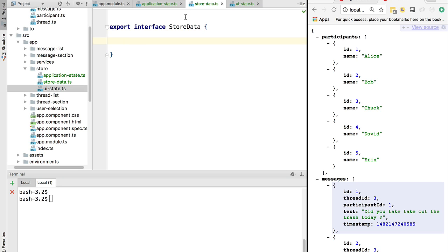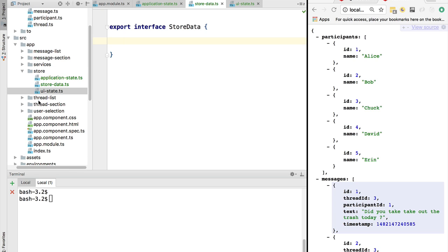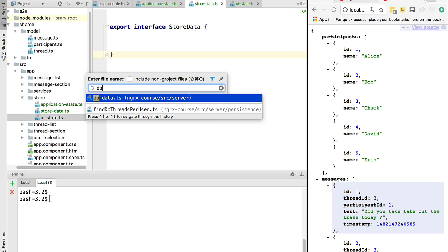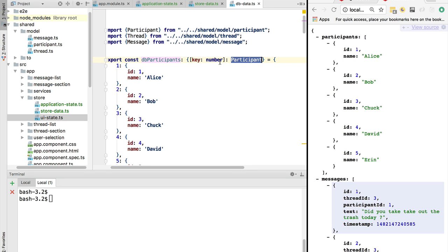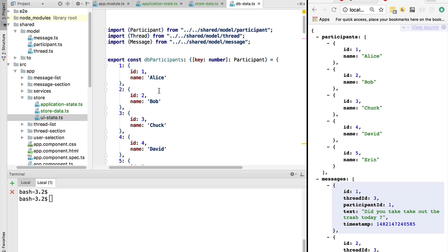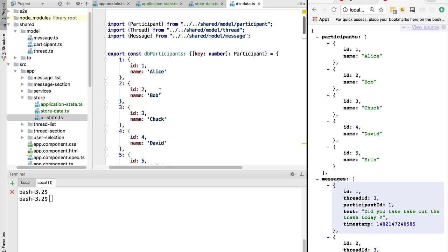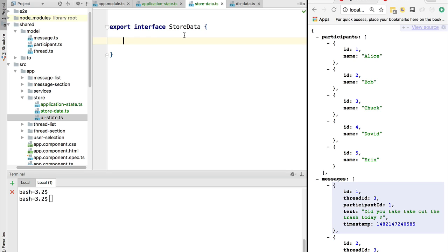Now let's define the store data — what will the store contain? The store data is a small in-memory database on the client side, so we should define the data in our store to have a similar structure to the one we have in our database, assuming it is in normalized form. Let's open the db data file. What we have here is a list of participants with a key which is the participant id and the value which is the participant, and a similar arrangement for threads and messages. This is typical of JSON databases like MongoDB or Firebase, but a similar arrangement also occurs in relational databases — participants is a database table, these are rows, and this is the primary key.